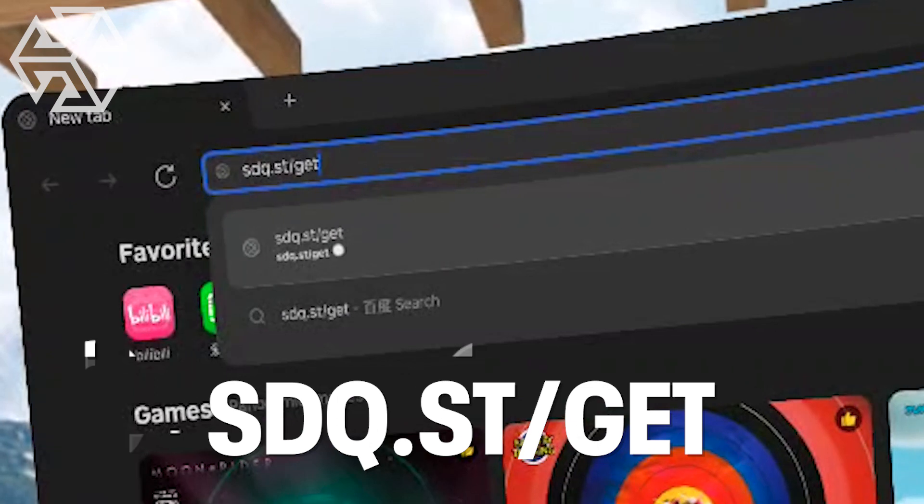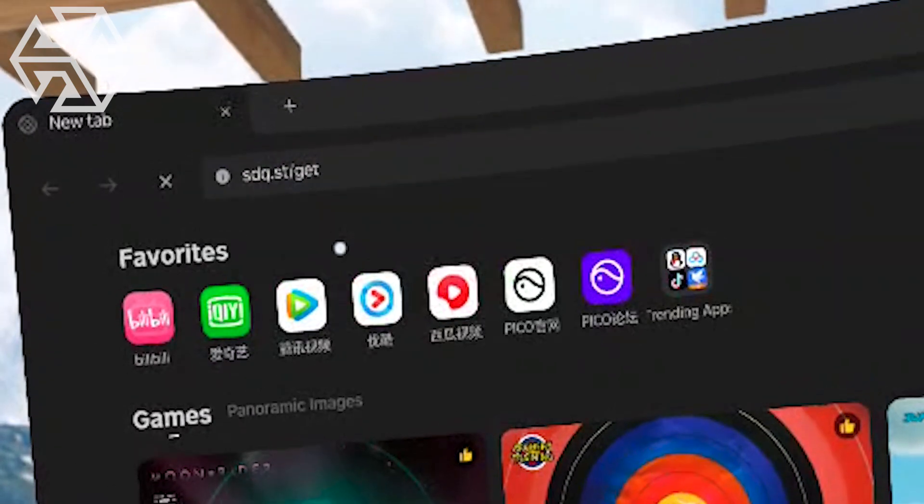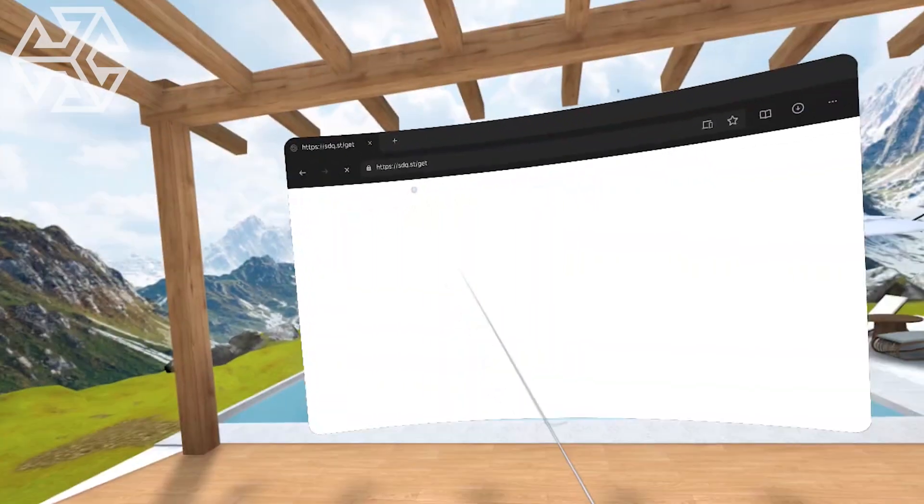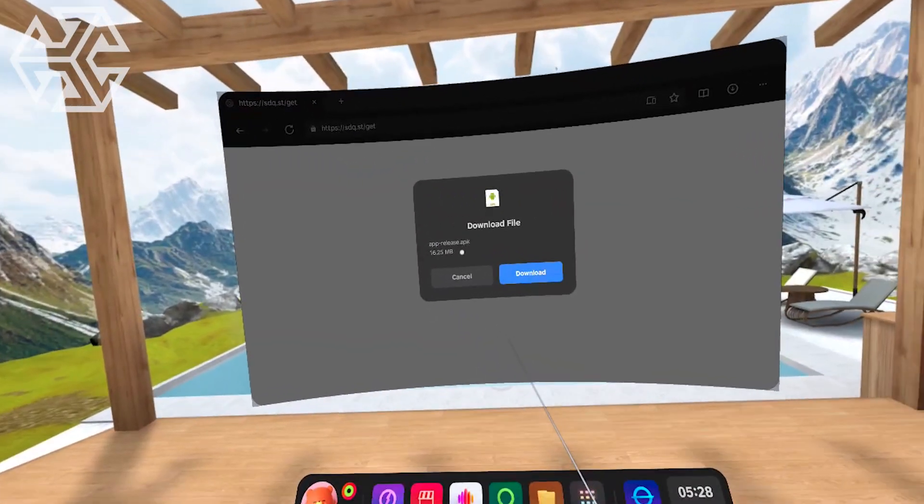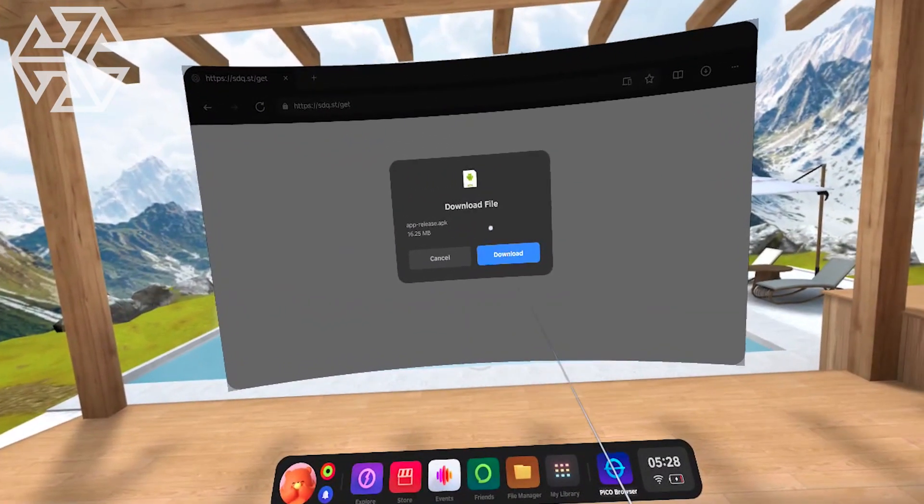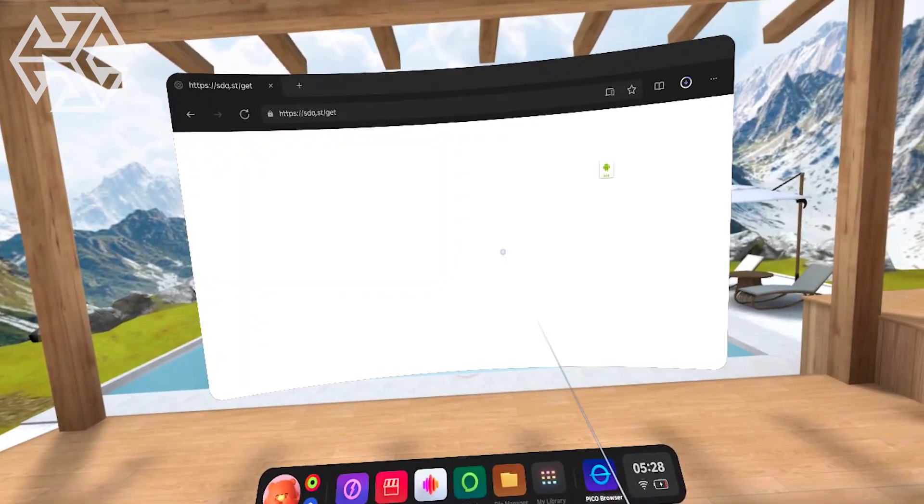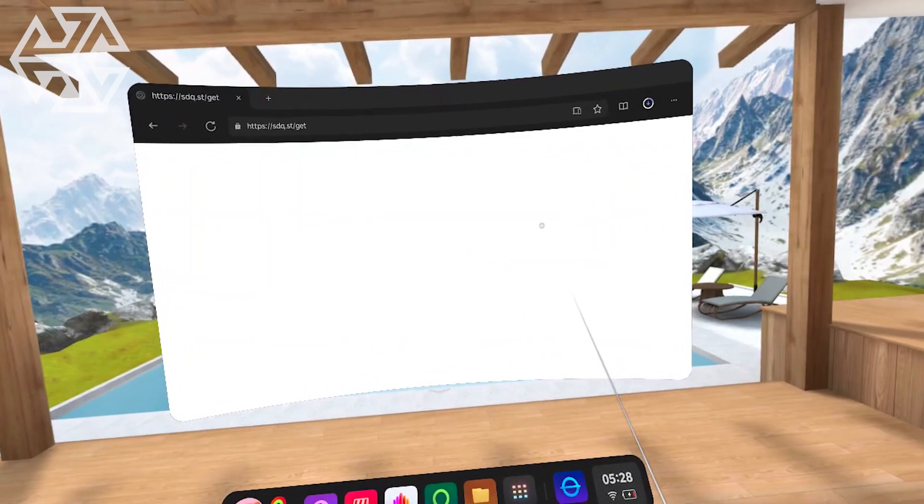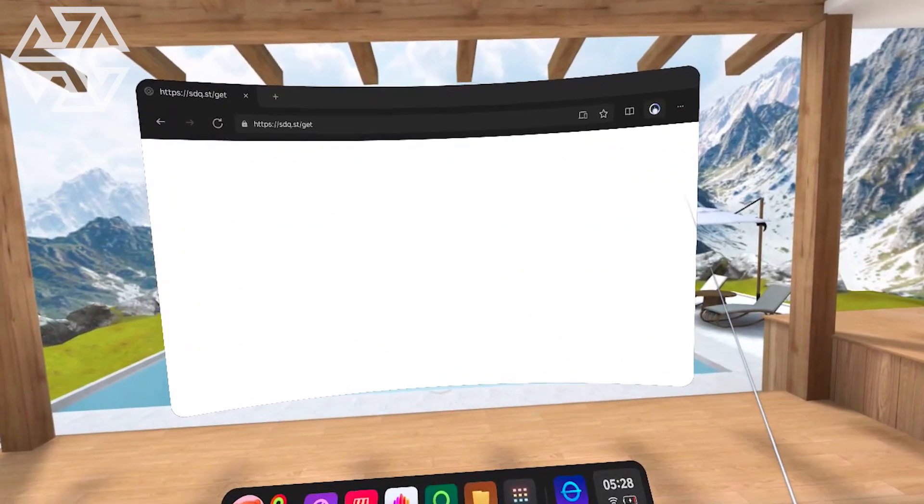We created this shortcut to make it easy for you to locate our VR app. Click on Download. The file is only 15MB large, so it will download in no time.